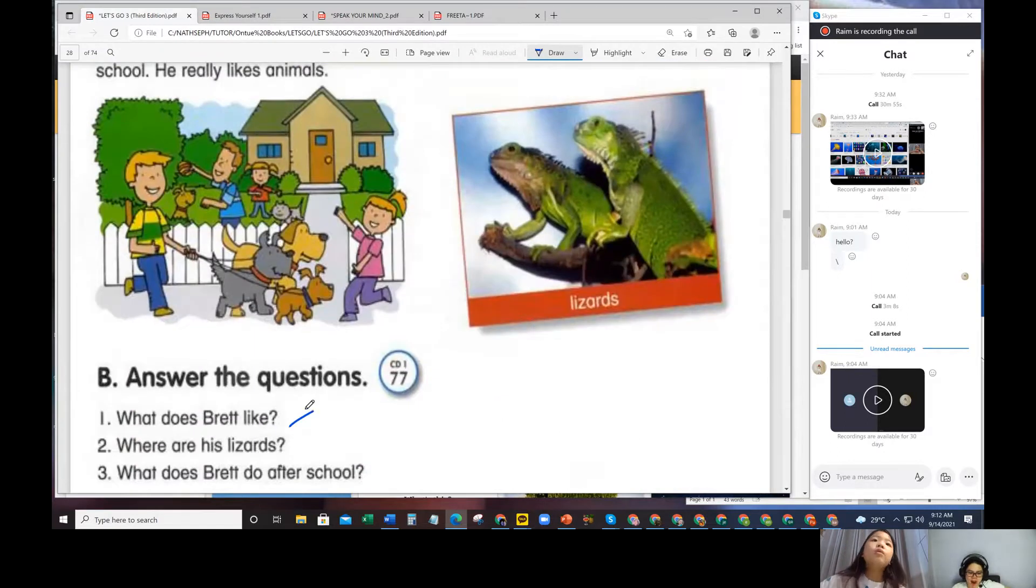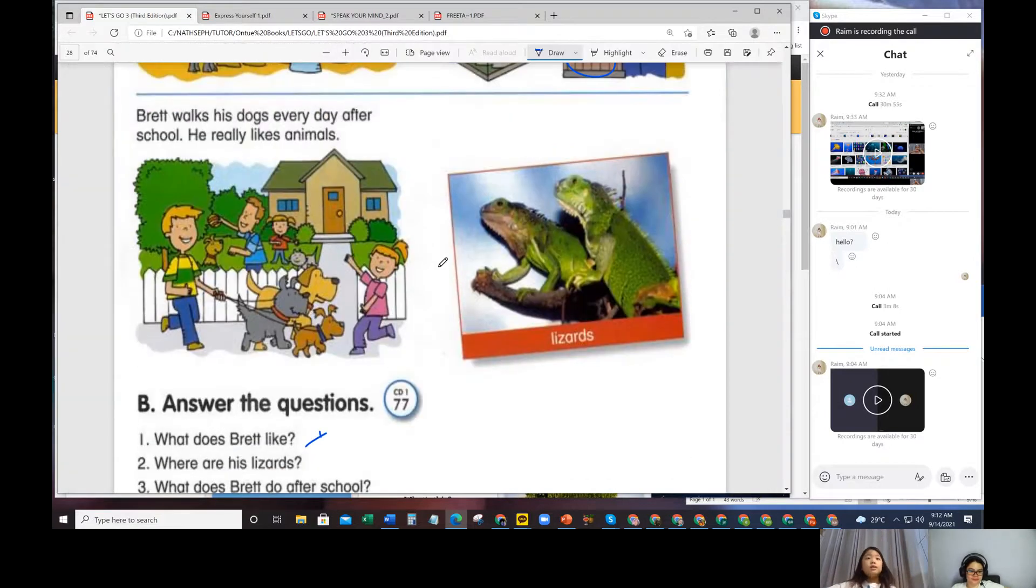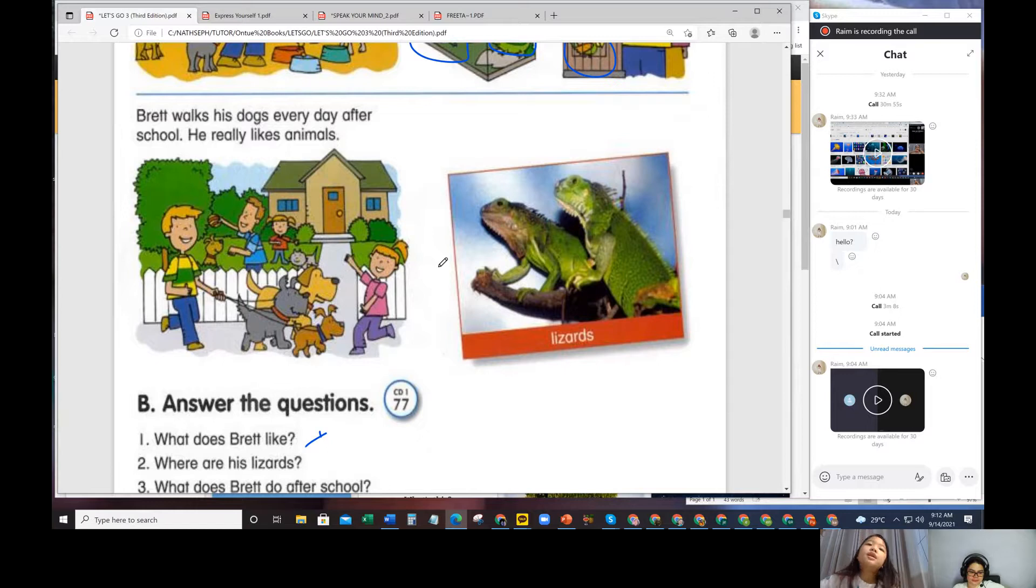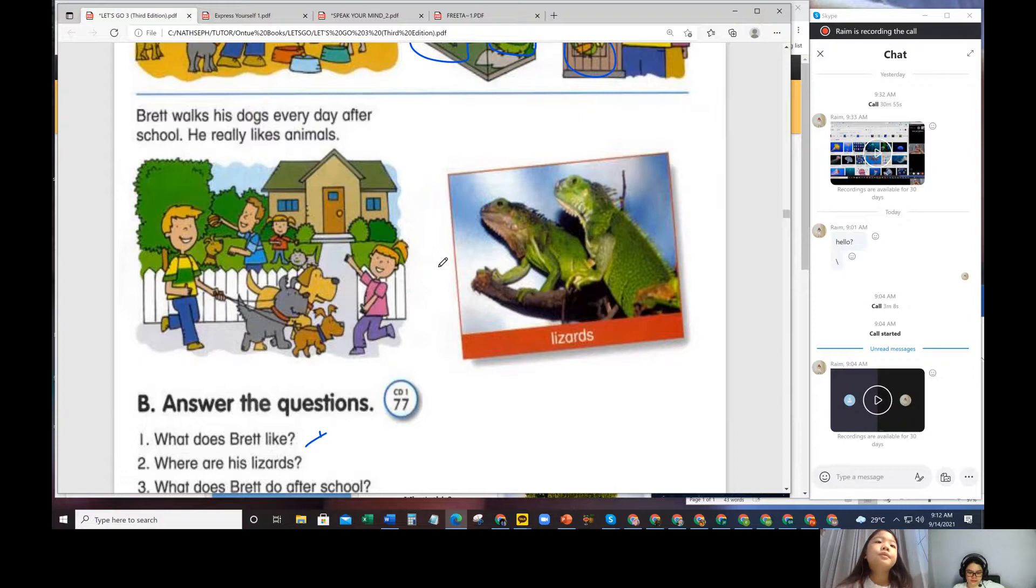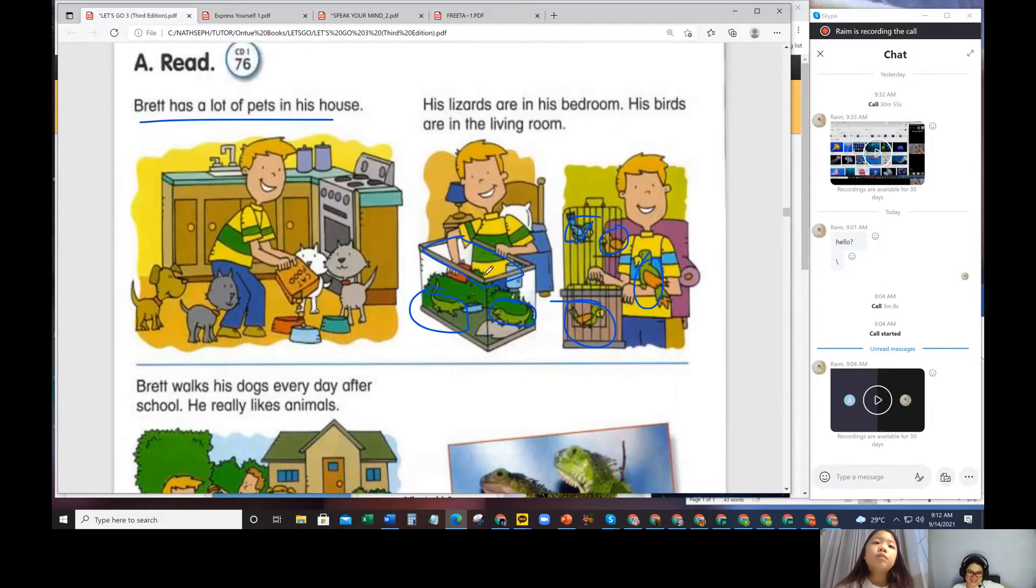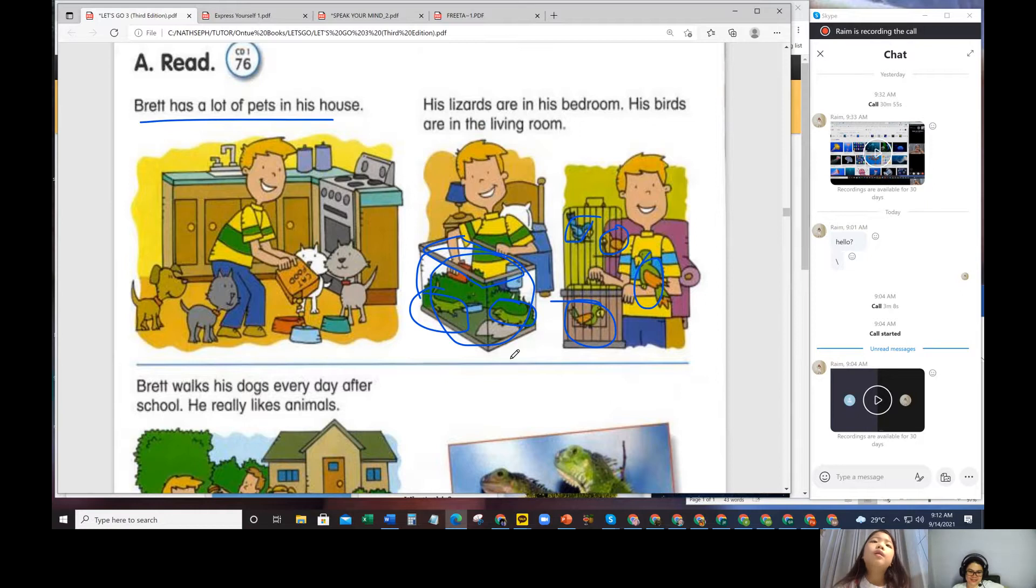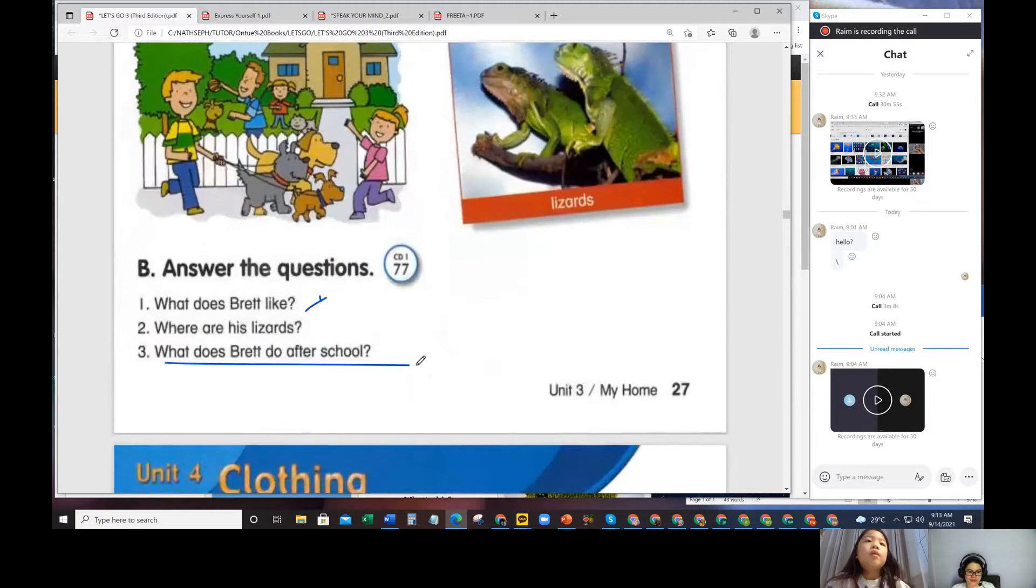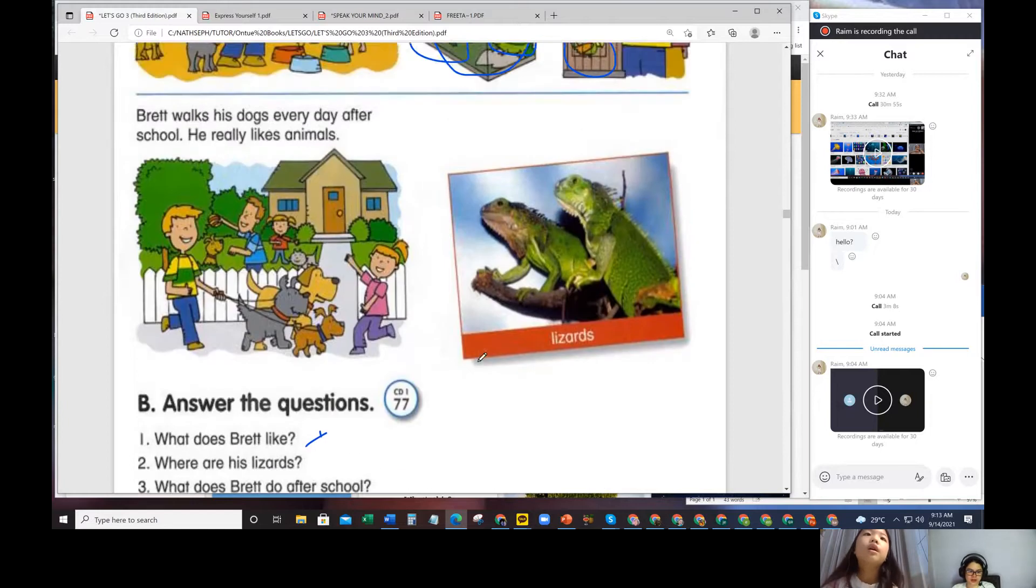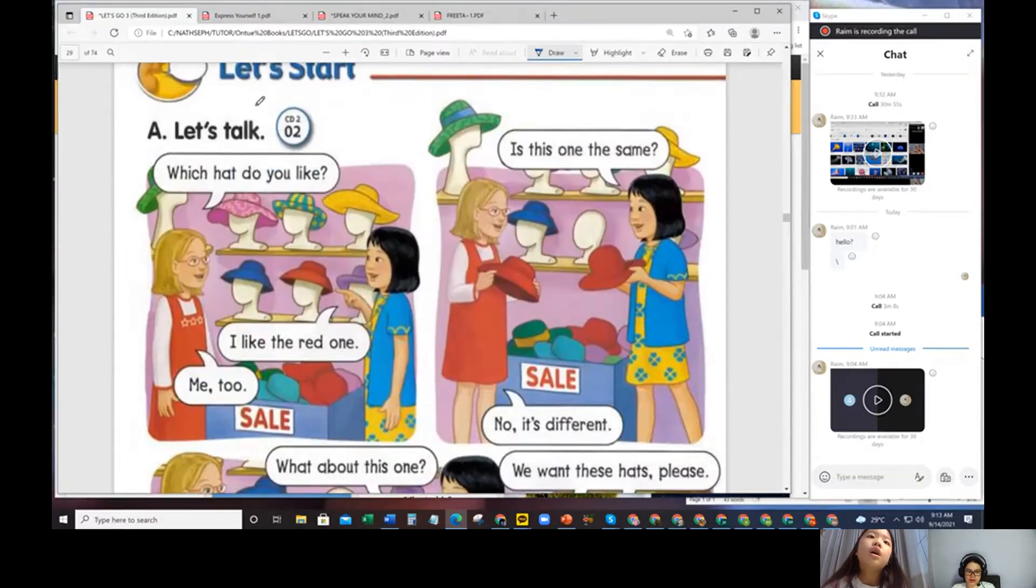What does Brett like? Maybe the British. Brett walks his dogs every day after school. He really likes animals. What does Brett like? He likes animals. Right. Where are his lizards? The bedroom. No, what do you call this place where fish lives? Tank or an aquarium. An aquarium. What does Brett do after school? He walks his dogs. Very good. He really walks his dog every day after school.